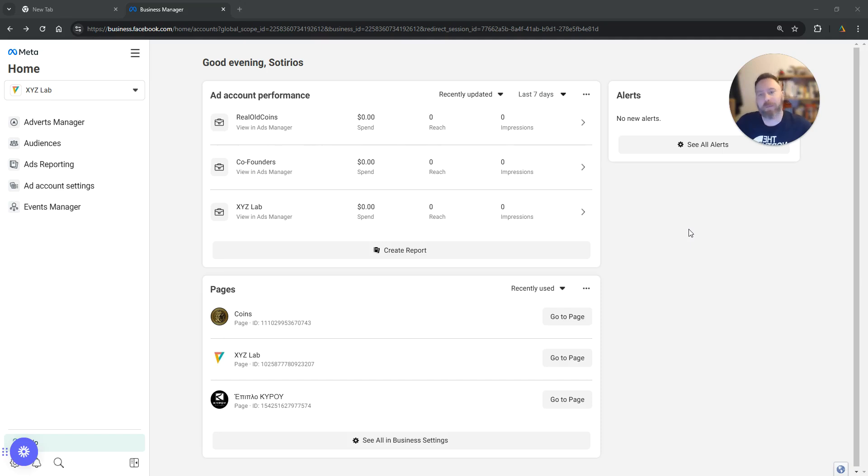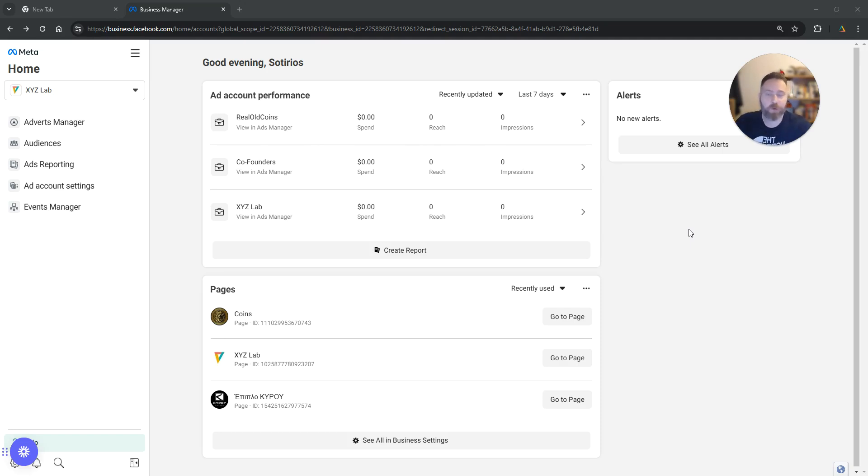Hello everyone and welcome to another Meta Ads Tutorial. Today we are going to learn how to connect your WhatsApp account with your Meta Ads Manager.